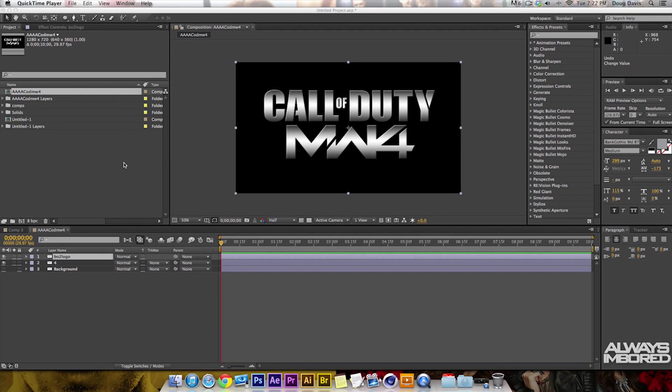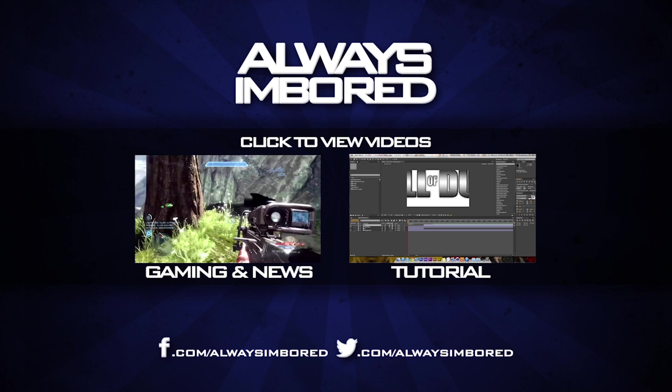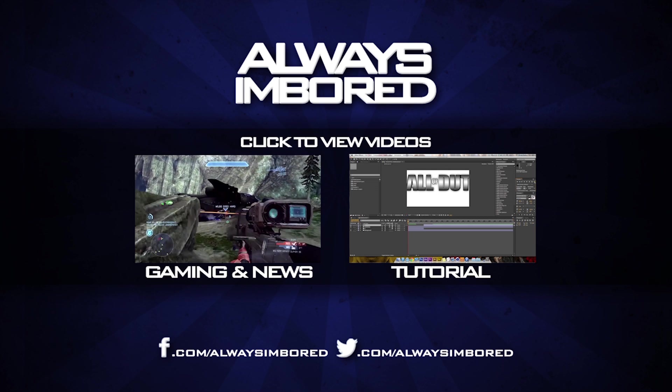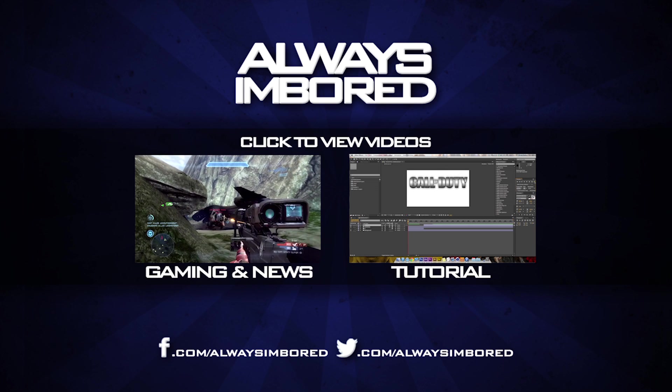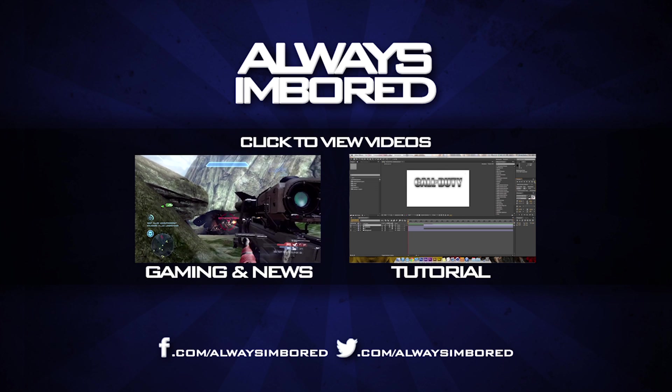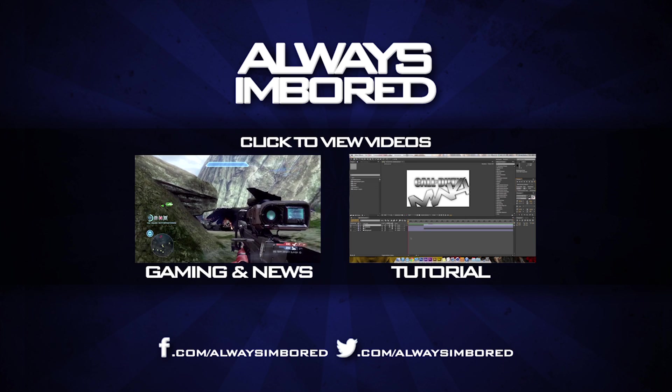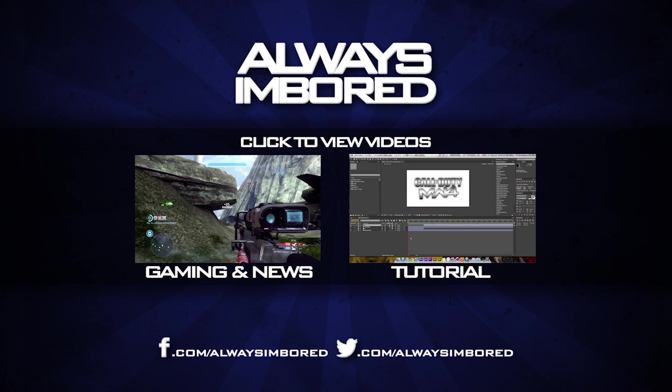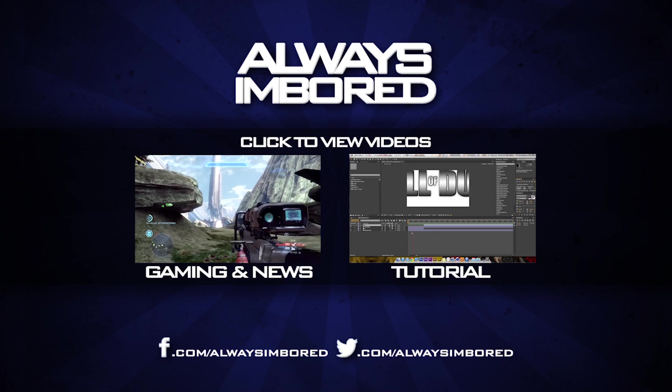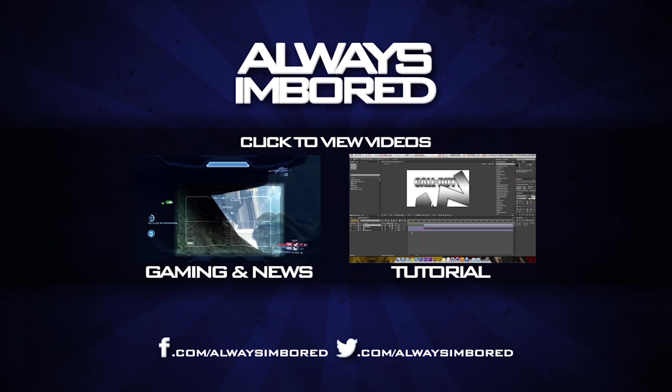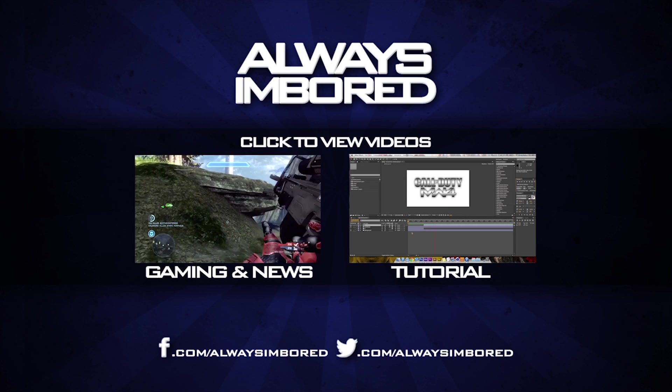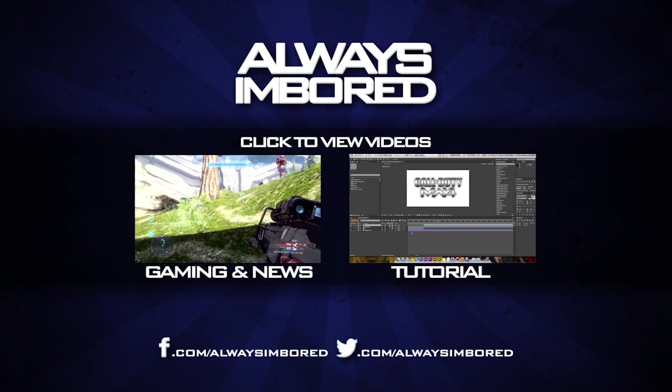I hope you guys enjoy this and leave some feedback. Stick around for part 2 and make sure to subscribe because I'm going to have a ton of videos. My name is Doug from Always Imbored. Thank you guys for watching. If you guys enjoy gameplay videos, check out the video on the left. If you guys want to see part 2, check out the video on the right.